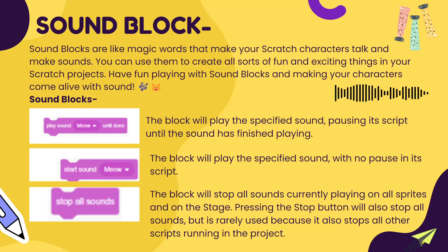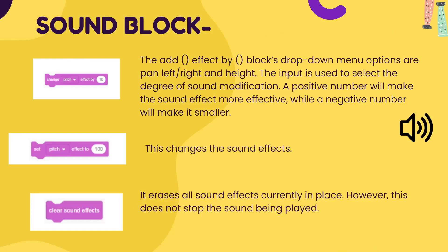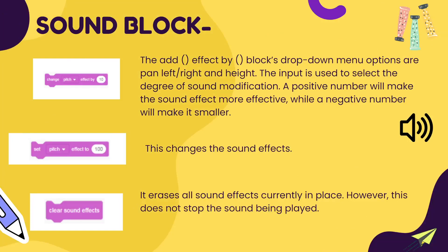Start sound is going to play whatever sound you specify with no pause in its script. Stop all sound block is used to stop all the music. In certain cases you're creating a game, you want the character to make some sound and then stop after some time.